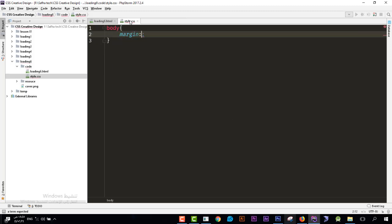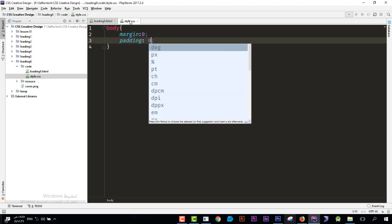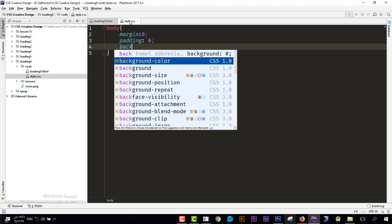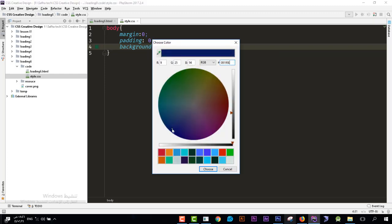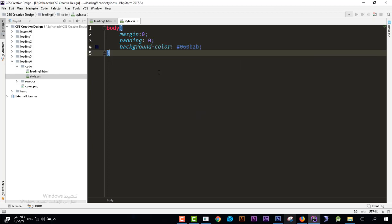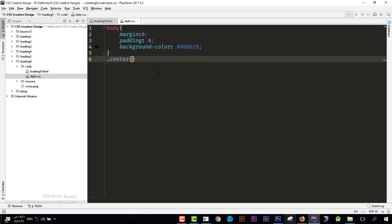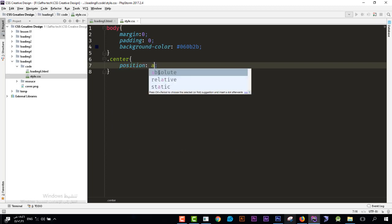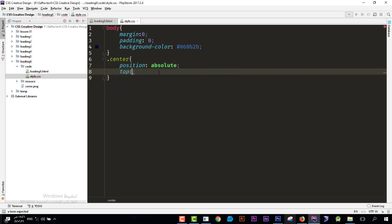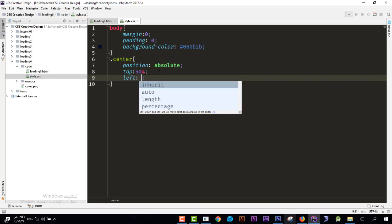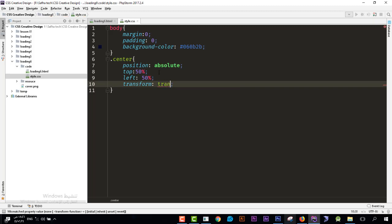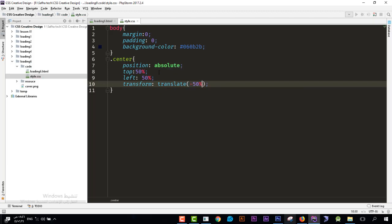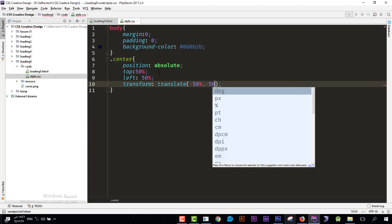Now let's go to the CSS coding. For the body, set margin to 0 and padding to 0. For the background color, choose a dark color. Next, for the '.center' class, set position to absolute, top to 50%, left to 50%, and transform to translate(-50%, -50%) to center it on the page.